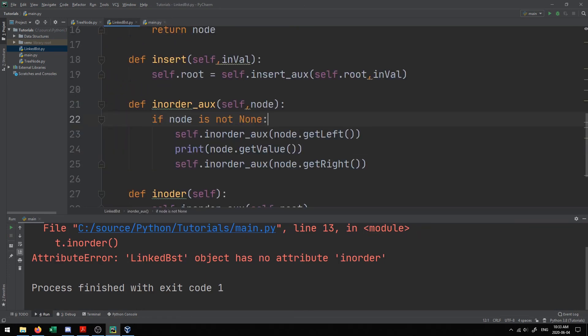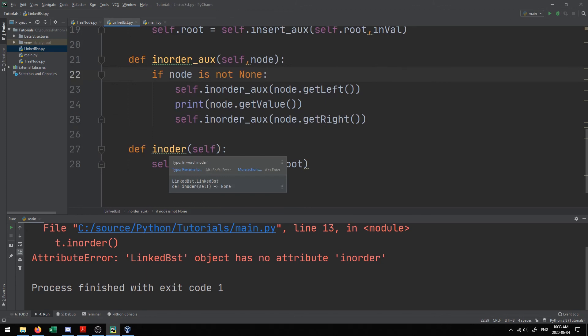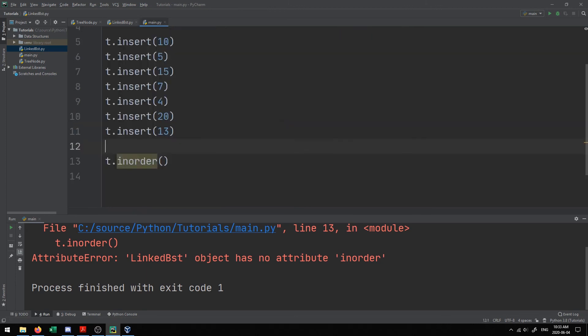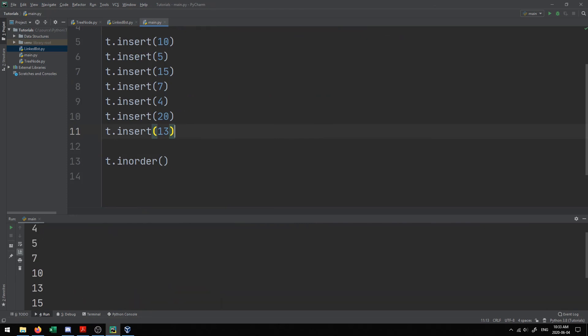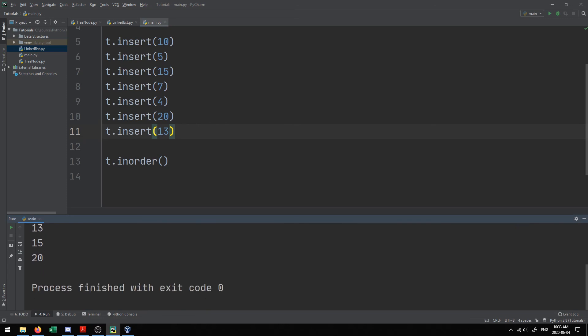Running the code — I had a typo spelling 'order' wrong, which is now fixed — we insert the values from our whiteboard example and call in_order. The output is printed in sorted order, which demonstrates the in-order traversal working correctly. This gives you a solid foundation on trees: how to insert values and print contents in order. In future videos we'll look at retrieving and deleting values as well as other types of traversals.